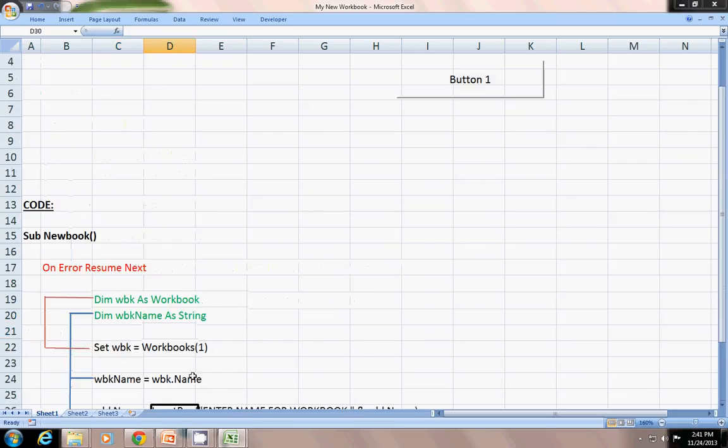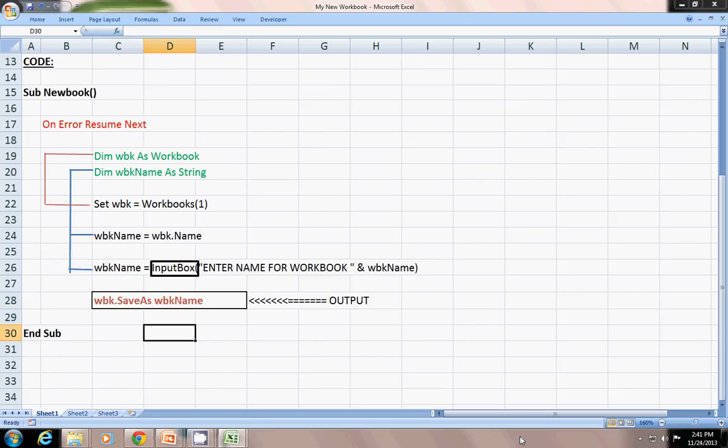Let's go to VBA — Visual Basic. The keyboard shortcut is ALT+F11.